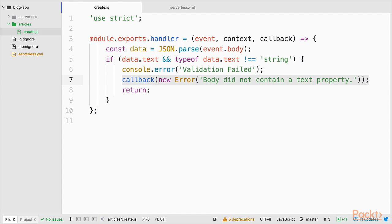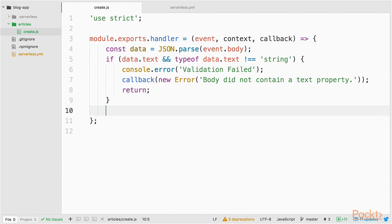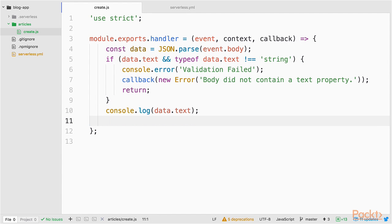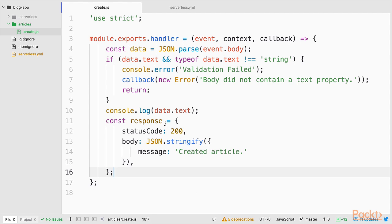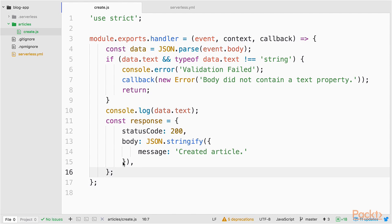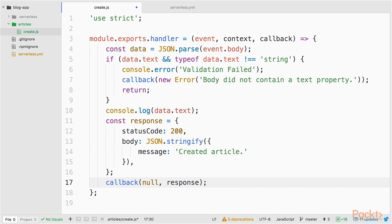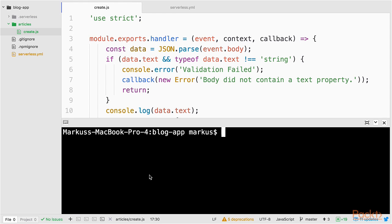Next, for debugging purposes, I will log out what the text property is on my console. And I will prepare a response message for my callback, which has a status code of 200 OK. And sends back a message createdArticle. Then I will invoke my callback with the response. Let's deploy our service and try it out.